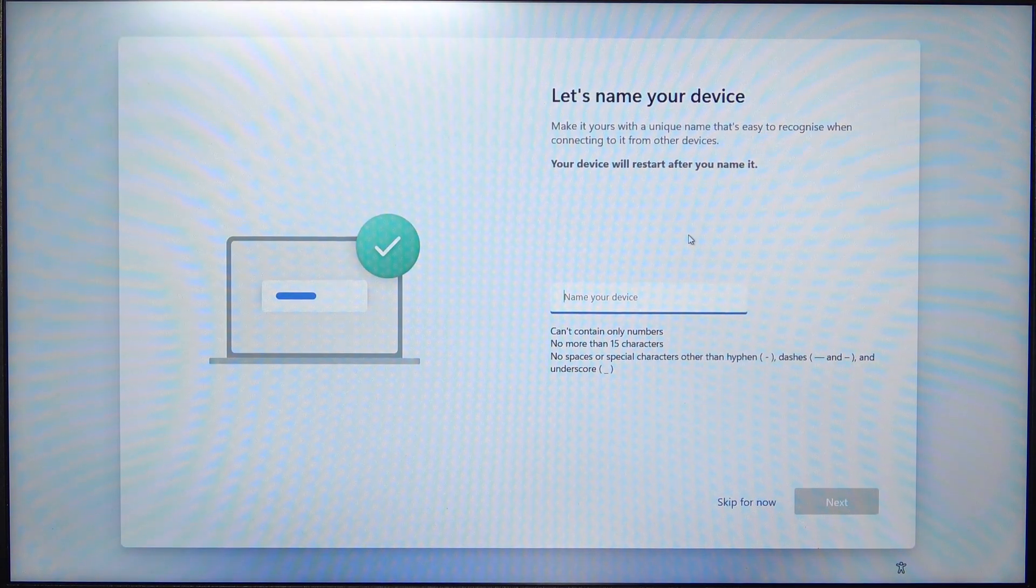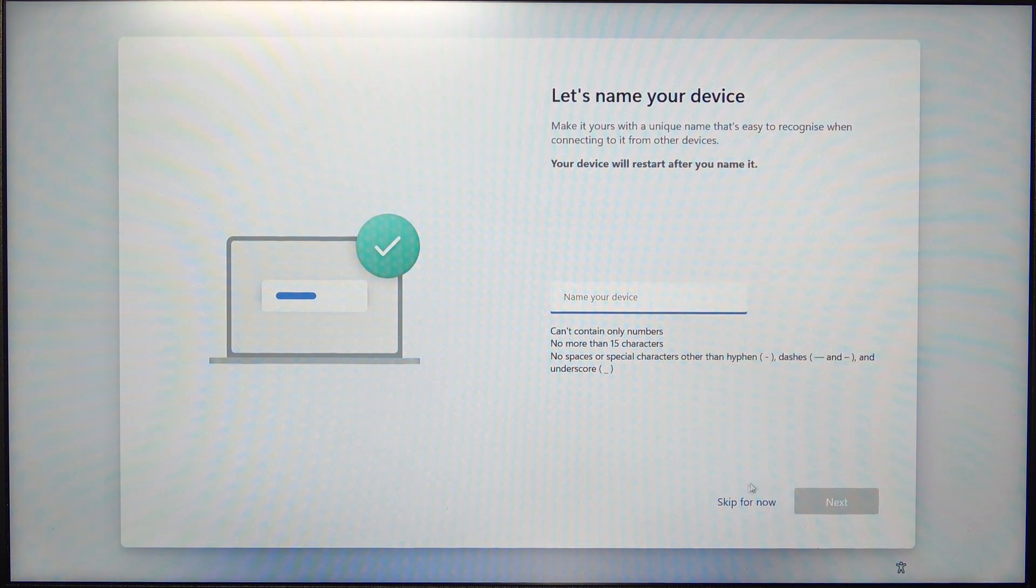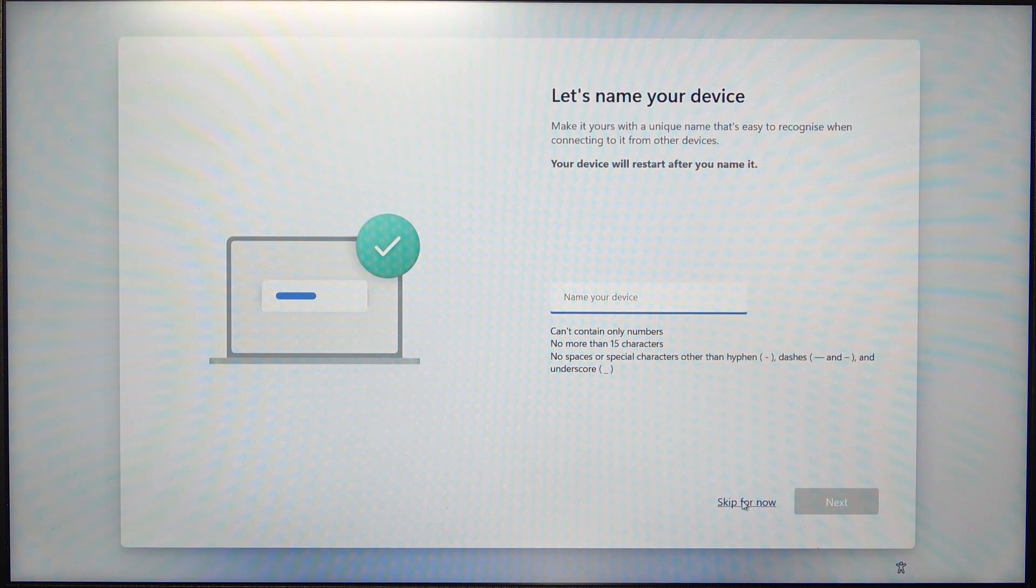Now it will ask you to name your device. You can skip it for now.